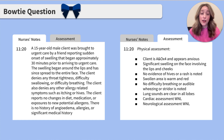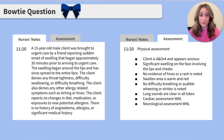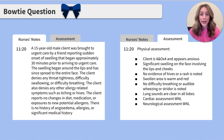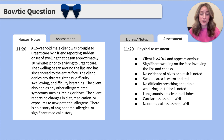The nurse's note reads: a 15-year-old male client was brought to urgent care by a friend reporting a sudden onset of swelling that began approximately 30 minutes prior to arriving in urgent care. The swelling began around the lips and has since spread to the entire face. The client denies any throat tightness, difficulty swallowing, or difficulty breathing. The client also denies any other allergy-related symptoms such as itching or hives. The client reports no changes in diet, medications, or exposures to new potential allergens. There is no history of angioedema, allergies, or significant medical history.